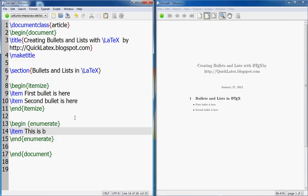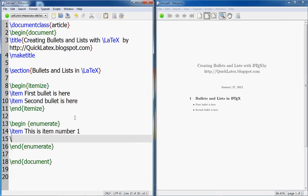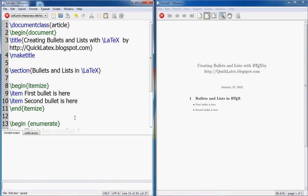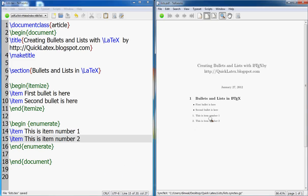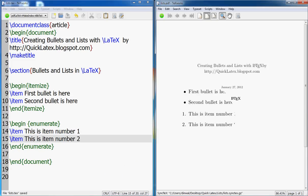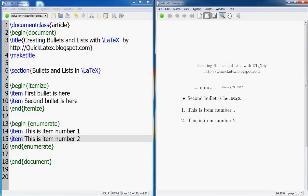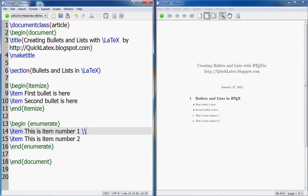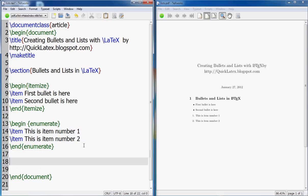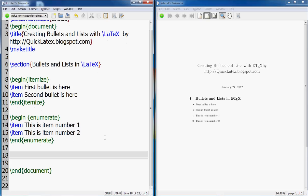This is item number two. And if we run it, you see, so this is with the numbers. Now again, I did not put a slash slash even in enumerate. The lists are automatically pushed to a new line. Each item is pushed to a new line.